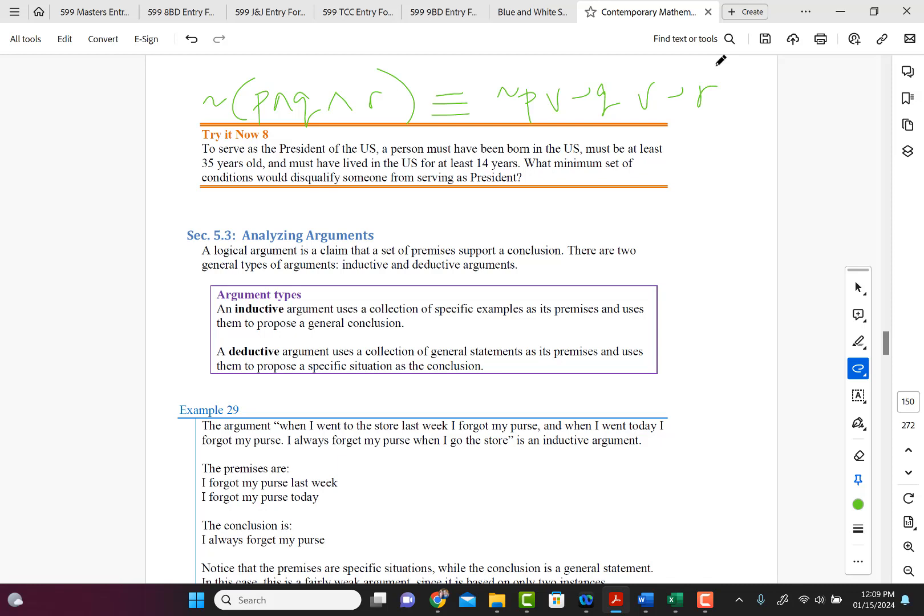I mean, if it's connected by and statements, remember, to show that it's false, we would need just one of those components to be false. So either the person was not born in the United States, or the person's under 35 years of age, or the person has not lived in the United States for at least 14 years.